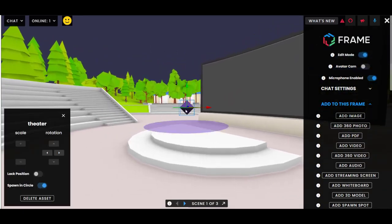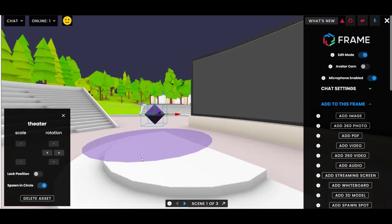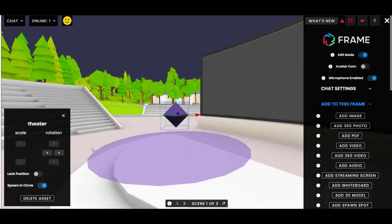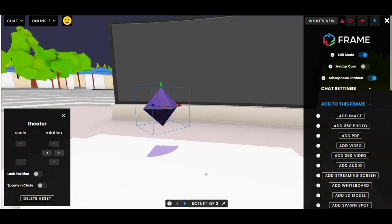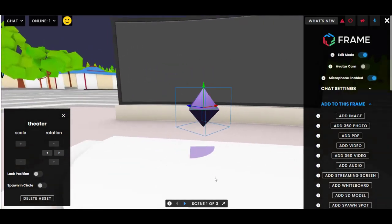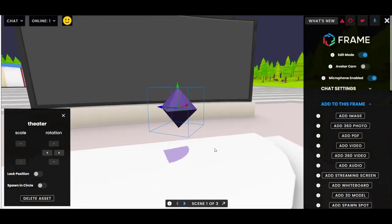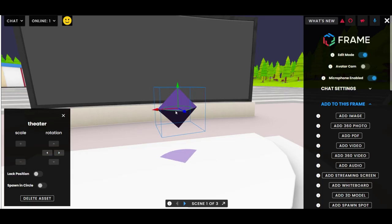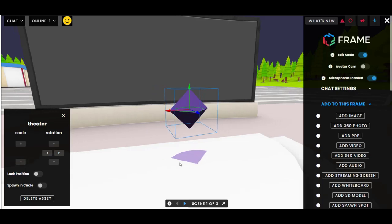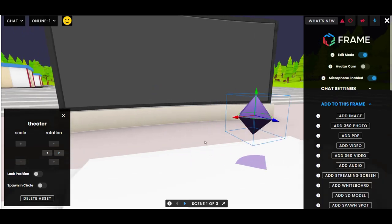If you want to get fancy, there are a few other settings. You can set whether you want people to spawn at a random point in the circle around the spawn spot, or if you turn this off they will spawn facing the direction of this little triangle. You can rotate the spawn spot so that they spawn with a certain perspective — facing the screen, for example.